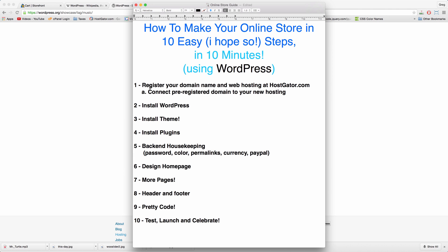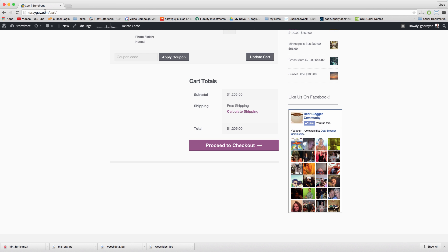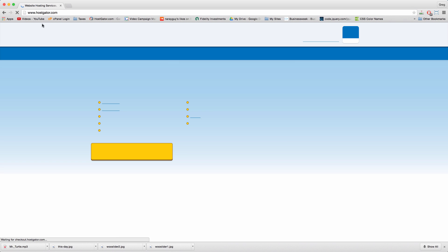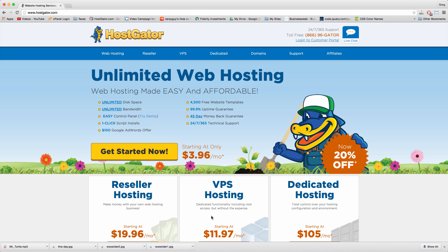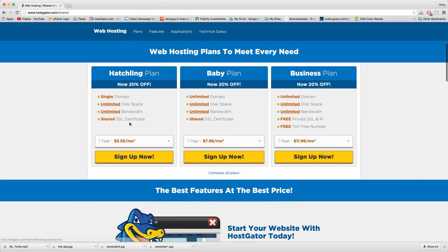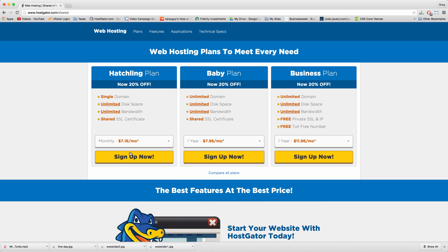Step one: register your domain name and web hosting at hostgator.com. Click web hosting, choose a plan, choose your term link and sign up now.